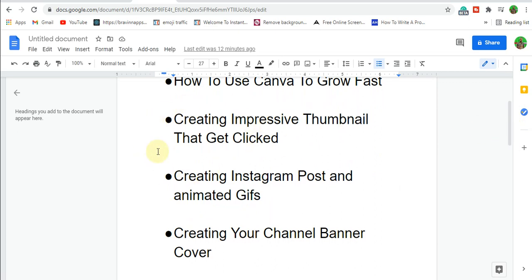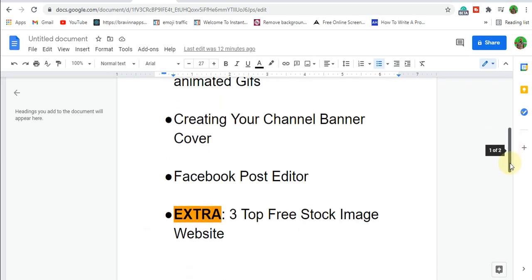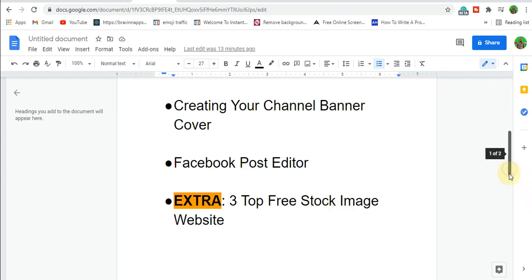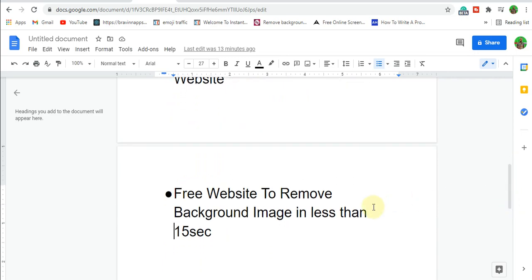We're going to learn how to use Canva to grow fast by working with various templates to easily edit and work through whatever theme you want. You'll learn how to create impressive thumbnails that get clicked on, Instagram posts, animated GIFs, channel banners, and Facebook posts. Plus three bonus resources: the top three stock image websites I personally use to get converting images, HD 4K image sources, and a free website to remove image backgrounds in under 50 seconds — completely free.